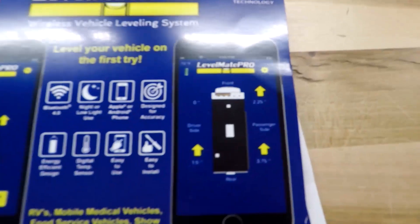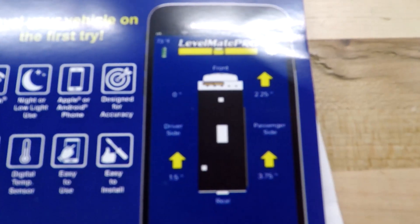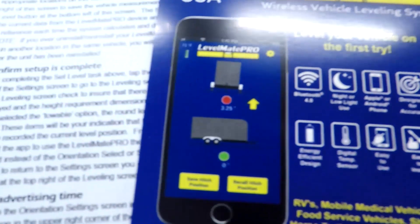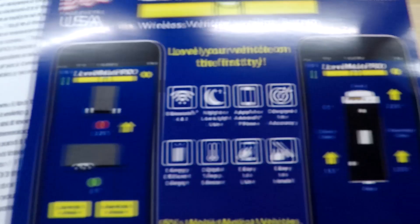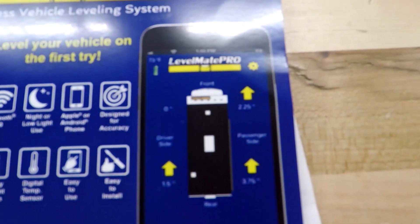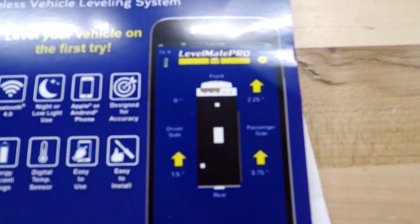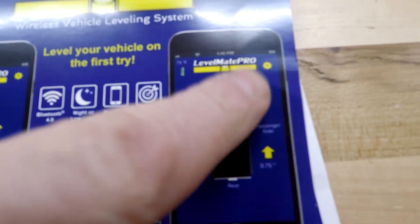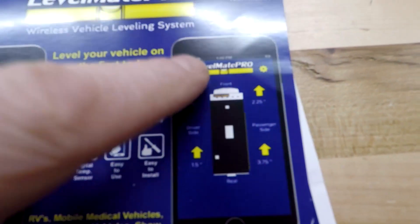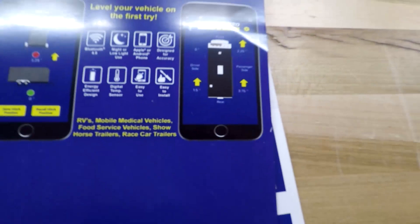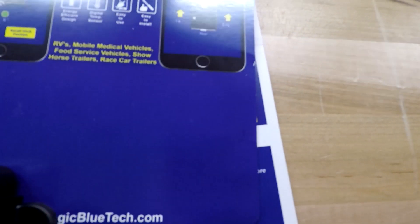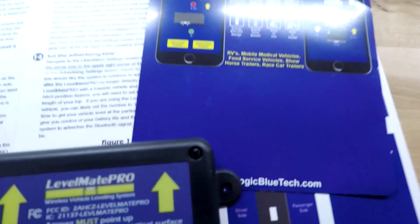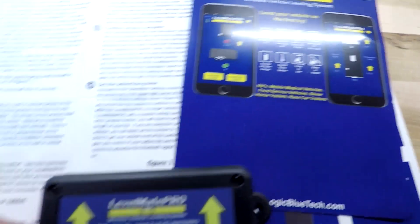It will allow you to, in real time, see the levelness of your camper, front to back, side to side. It actually sets it up in inches, tells you how many inches you need to raise each wheel, each corner I should say. It's pretty cool.